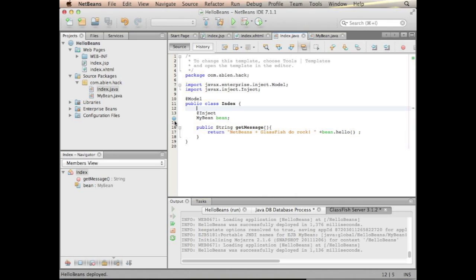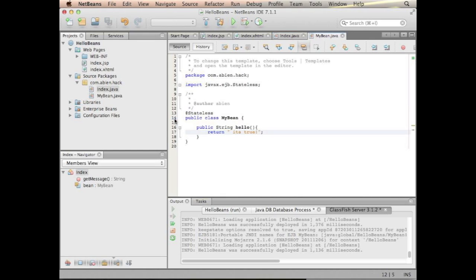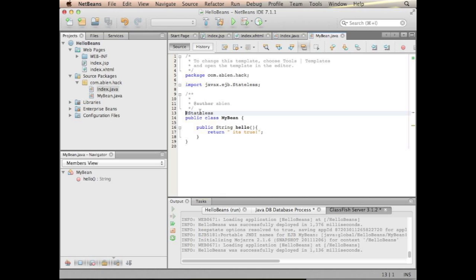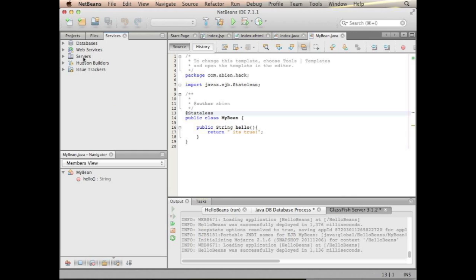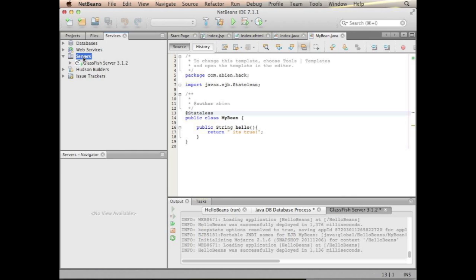What NetBeans provides is nice support. It recognized the CDI injection point. So if you click on that it says okay, this guy is an EJB, this is the injection point. There's nothing unusual, it's just business as usual with NetBeans and GlassFish. We have GlassFish installed here, as you can see, the hello beans application.